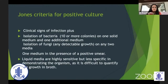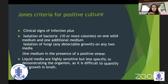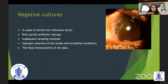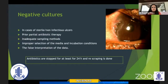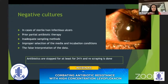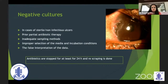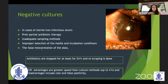Negative cultures can occur with sterile non-infectious ulcers, partial antibiotic therapy, inadequate sampling methods, improper selection of media and incubation conditions, and false interpretation of data. For negative cultures with patients not responding to empirical antibiotics, antibiotics have to be stopped at least 24 hours before re-scraping. PCR has the advantage of greater speed — results in about four hours — but disadvantages include cost and a high rate of false positivity.